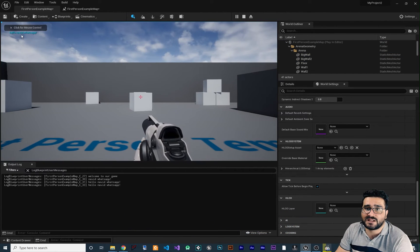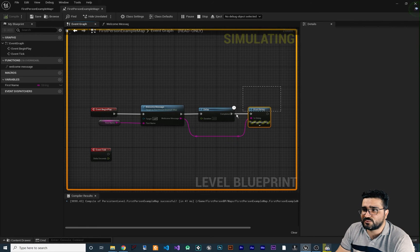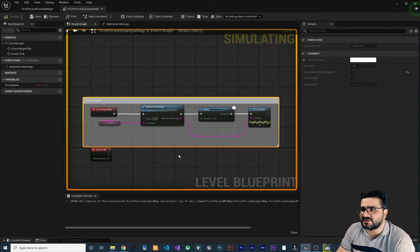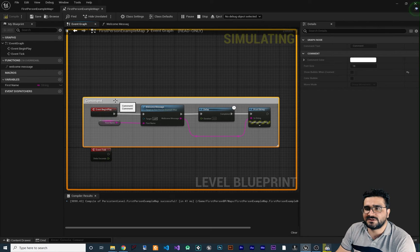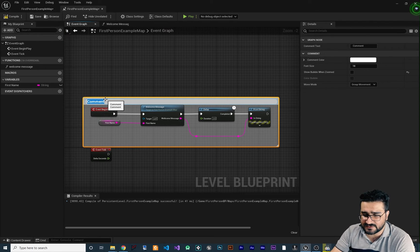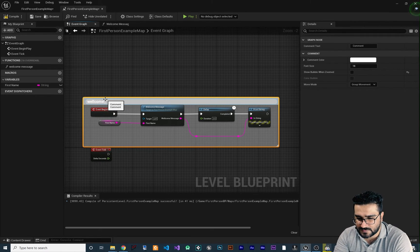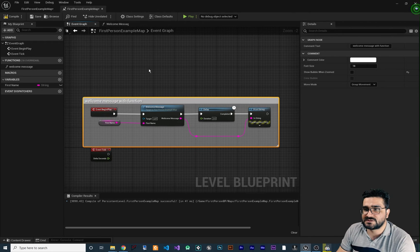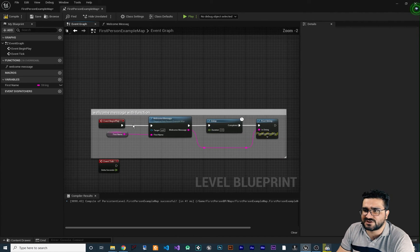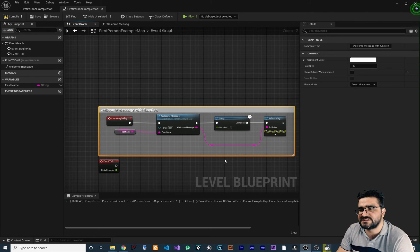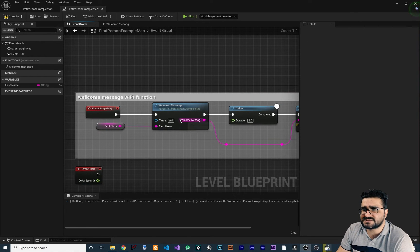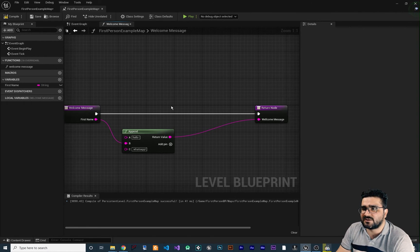Compile, save everything, run the game — after two seconds it says 'hello Navid what's up'. We can also select all these nodes, right-click, and create a comment for them so it's more readable. Stop your game, double-click the comment, and call it 'welcome message with function'. Now whenever we zoom out, we know this section is doing the welcome message with the function.